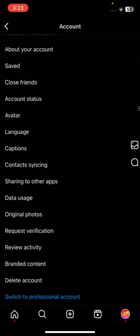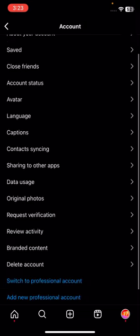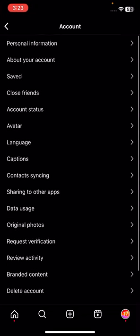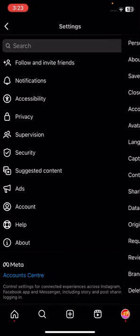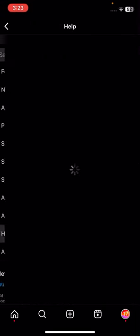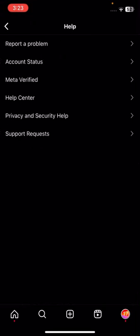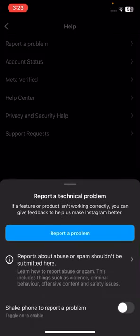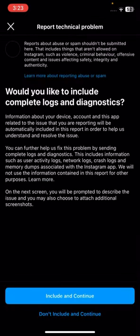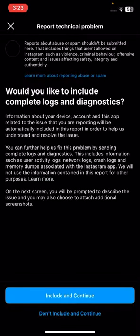After that, scroll down and tap on Help, then tap on Report a Problem. Now here tap on Report a Problem again and tap on the 'Don't Include' and Continue option.